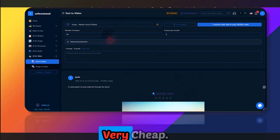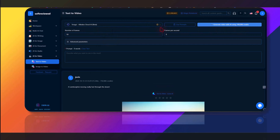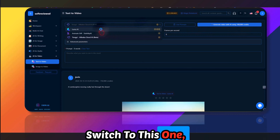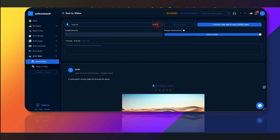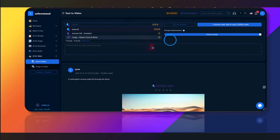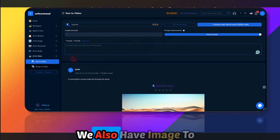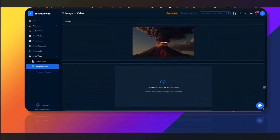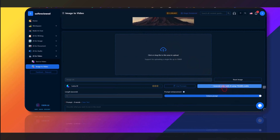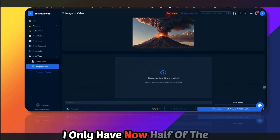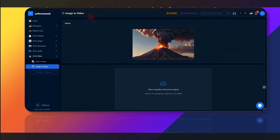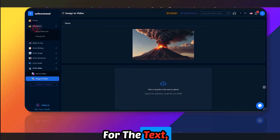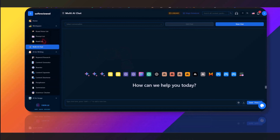You can also try different video models which are cheaper. The cheapest is around 1.8 lakh credits compared to the Luma AI model's higher cost. After testing, I now have only about half my credits remaining — that's how fast you burn through credits when playing with the AI video feature.